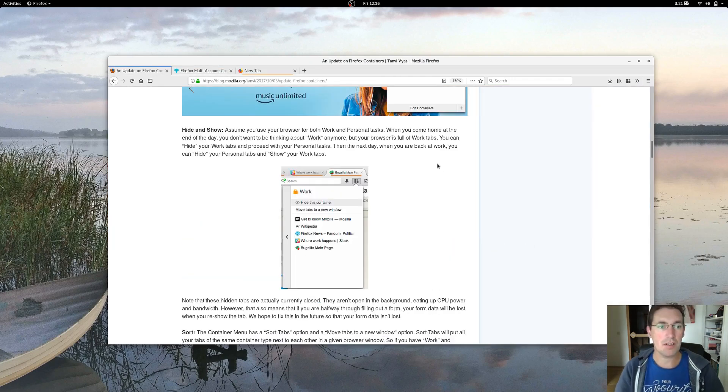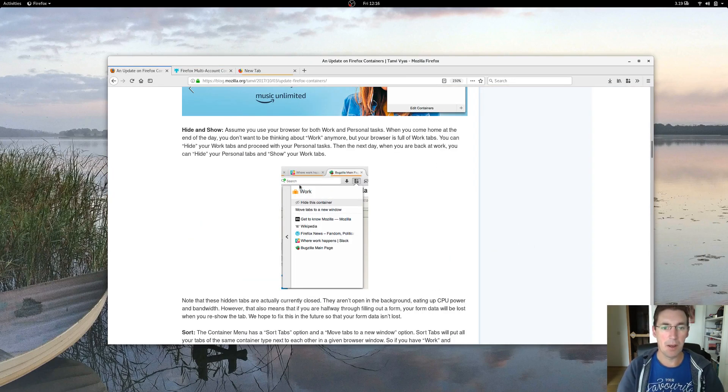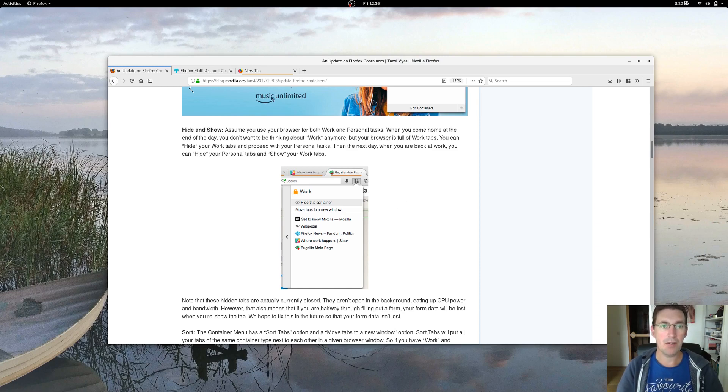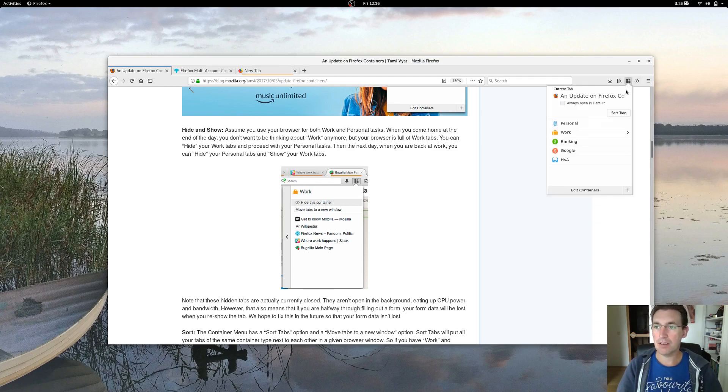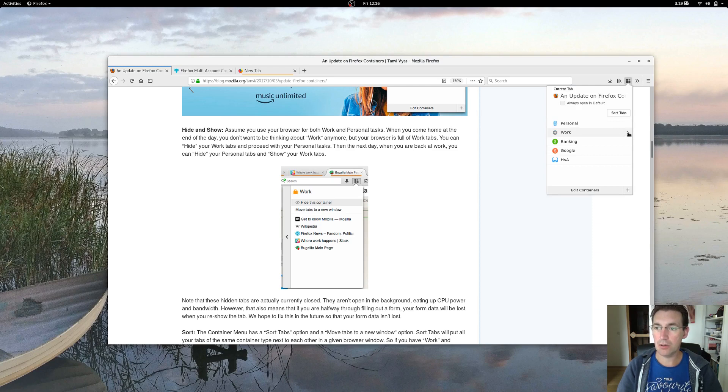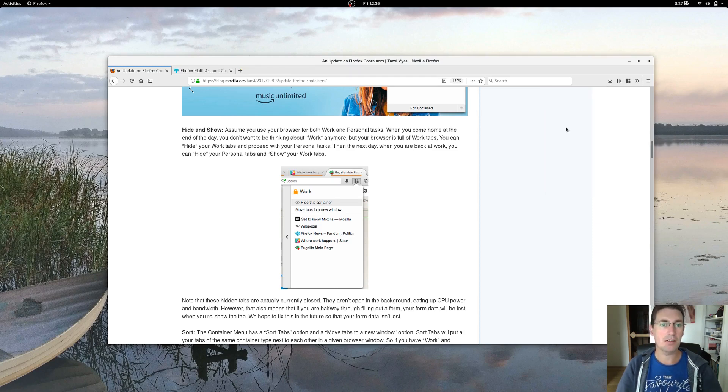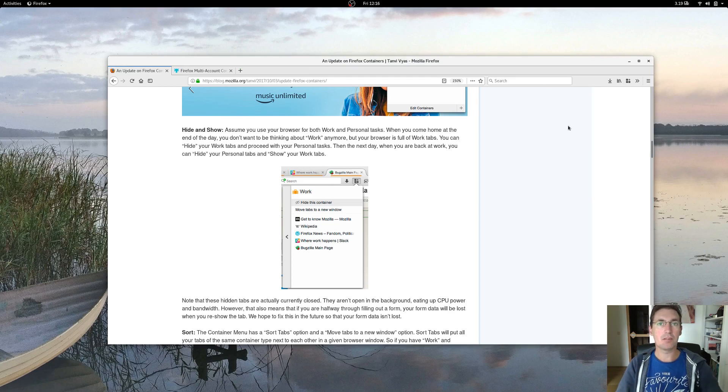So there's also this new feature called hide and show. If you have a container open like I have right here, it is orange, which is my work container. I can click on work, click on the little icon right there and say hide this container and poof, it's gone.